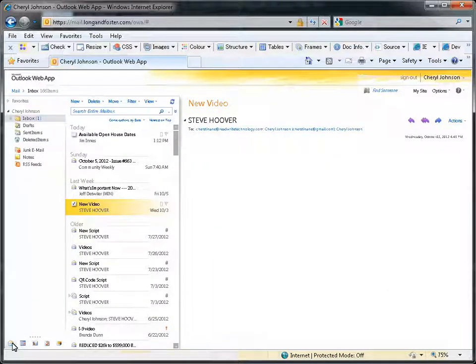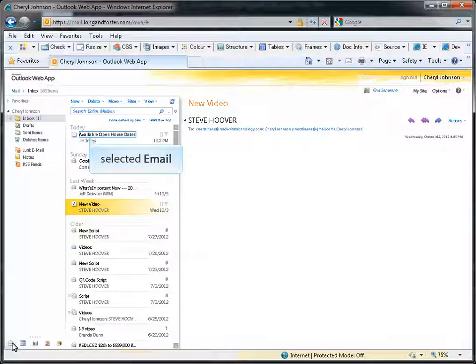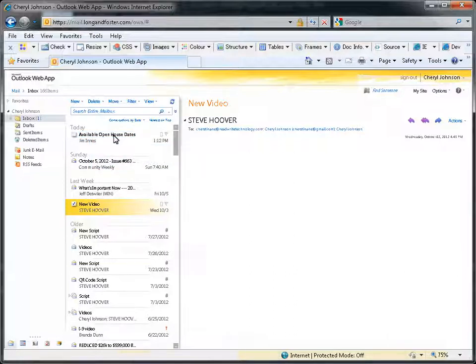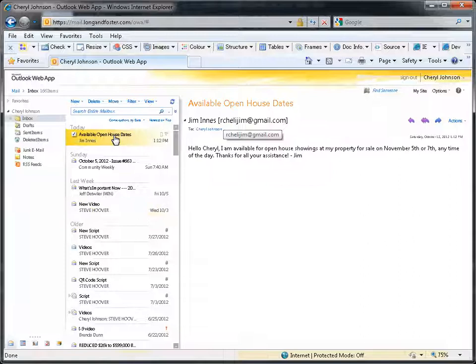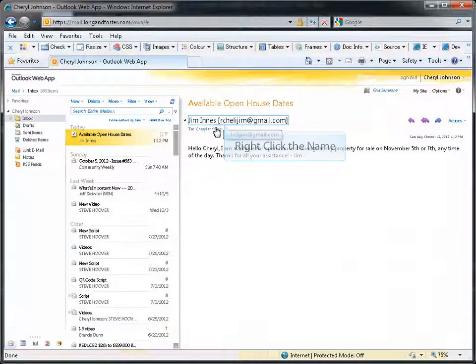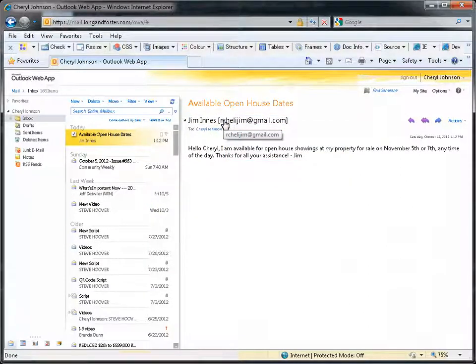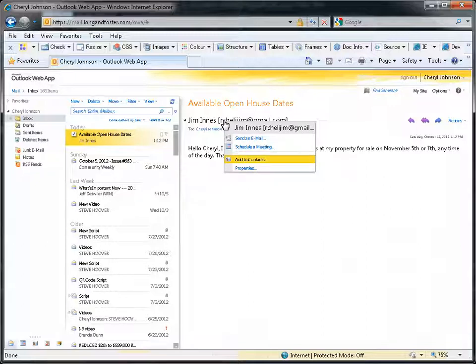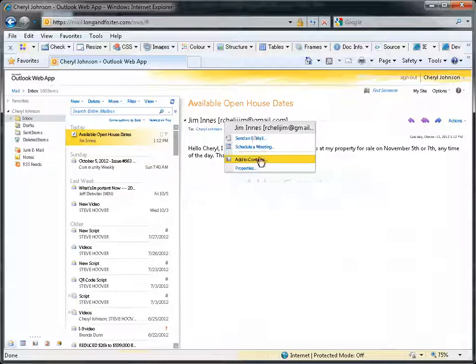Once you are on the Mail screen, find the email from the person you want to put into your contacts and highlight it to open it in the Reading Pane. Put your cursor over their name in the Reading Pane and then right-click your mouse. A menu will open, scroll down to the Add to Contacts option and click on it.